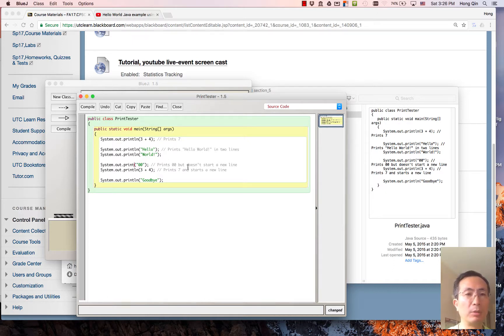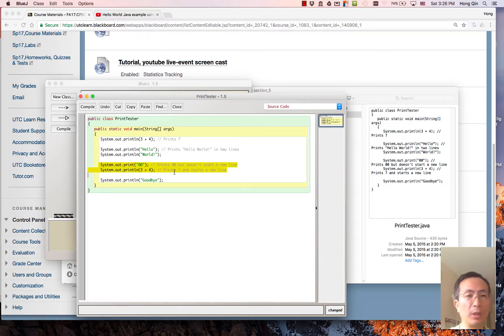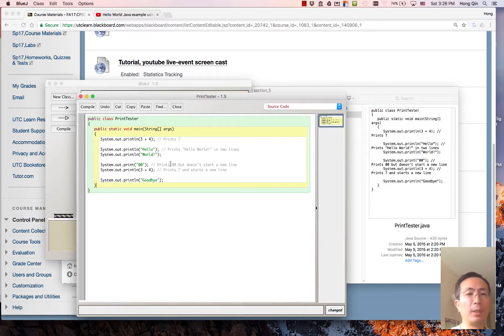0 0, but there's no new line, right? The following will be printed on the 7, so these two lines here should print out double 0 7. And the last one should print goodbye.